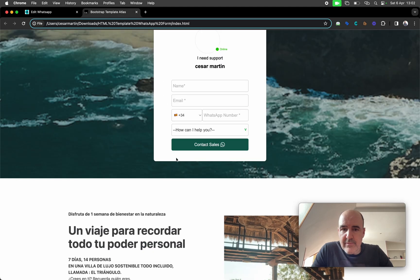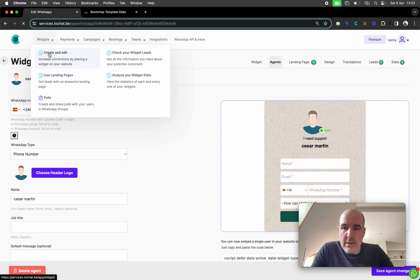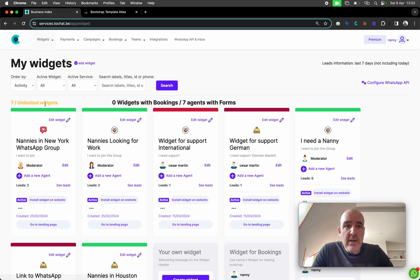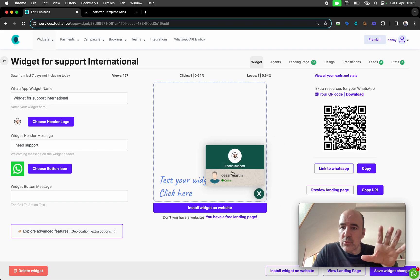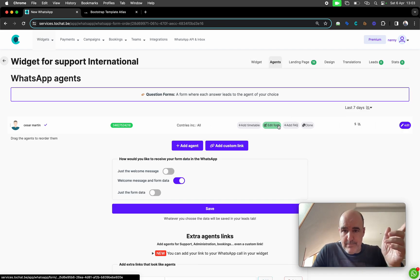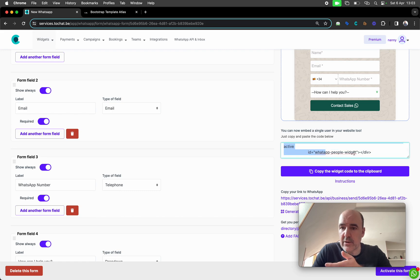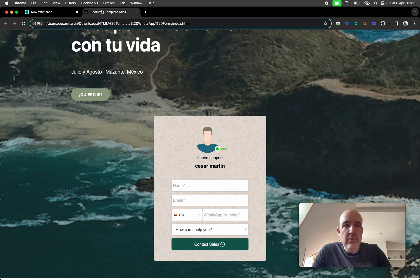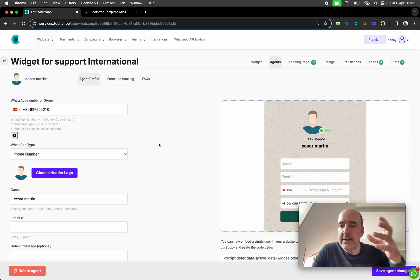Now let's see how you can edit the form — change the design, anything. You go to your account. I'll put the link in the comments so you can customize it. You can create unlimited widgets — this is an unlimited tool for you to use as much as you want. In each widget you can have one agent, two agents, unlimited agents. Each agent has its own form, and the embed code is right here — copy it, paste it into your HTML, and that's it.